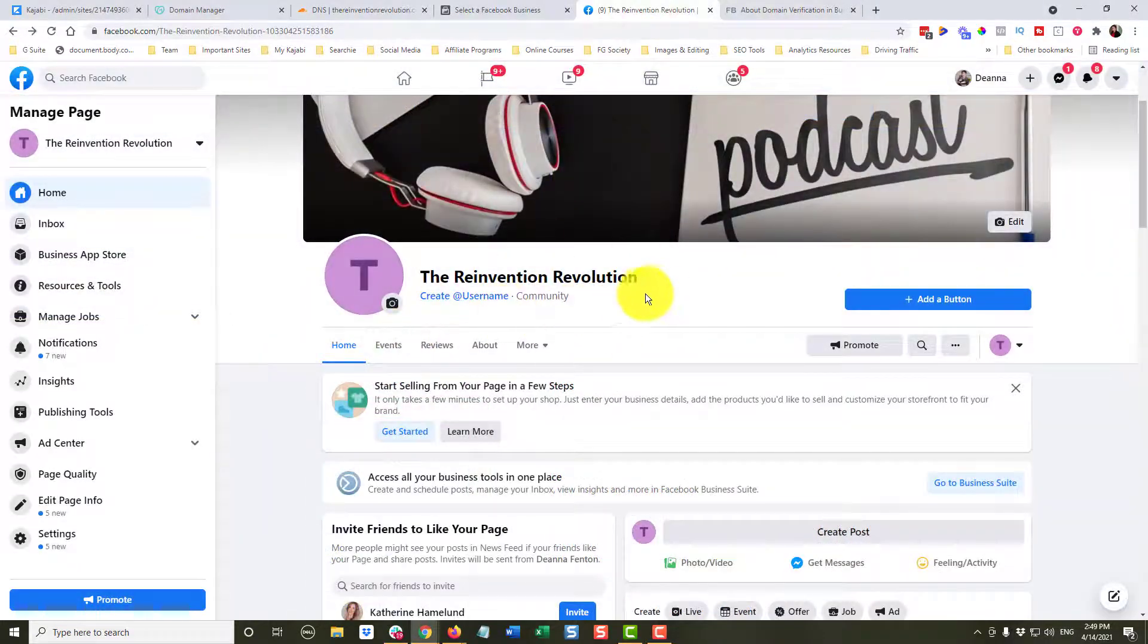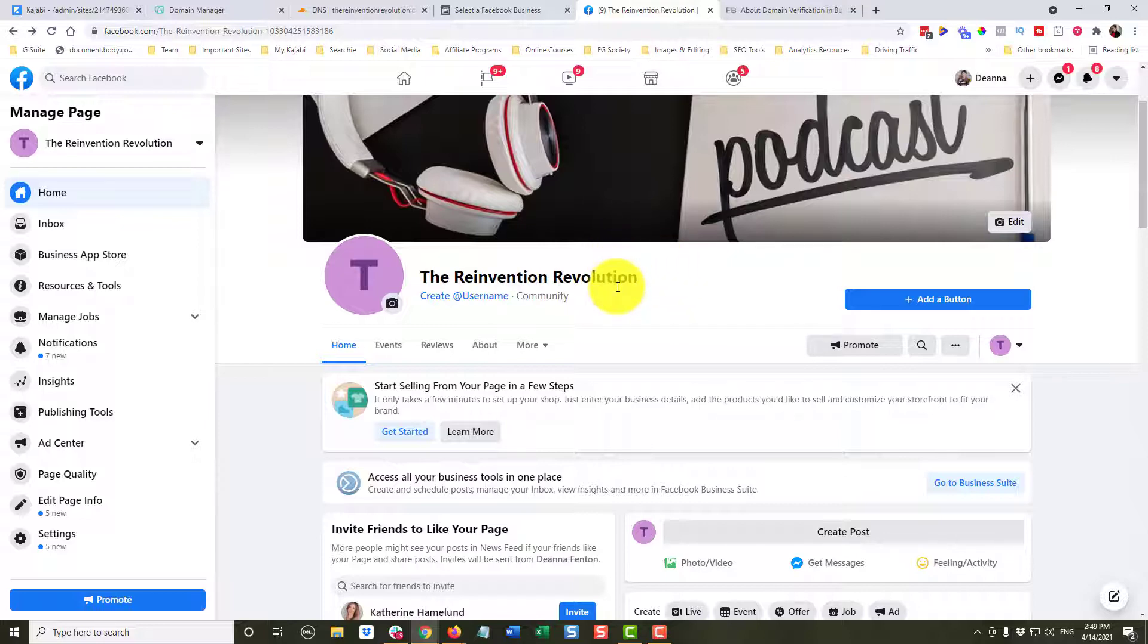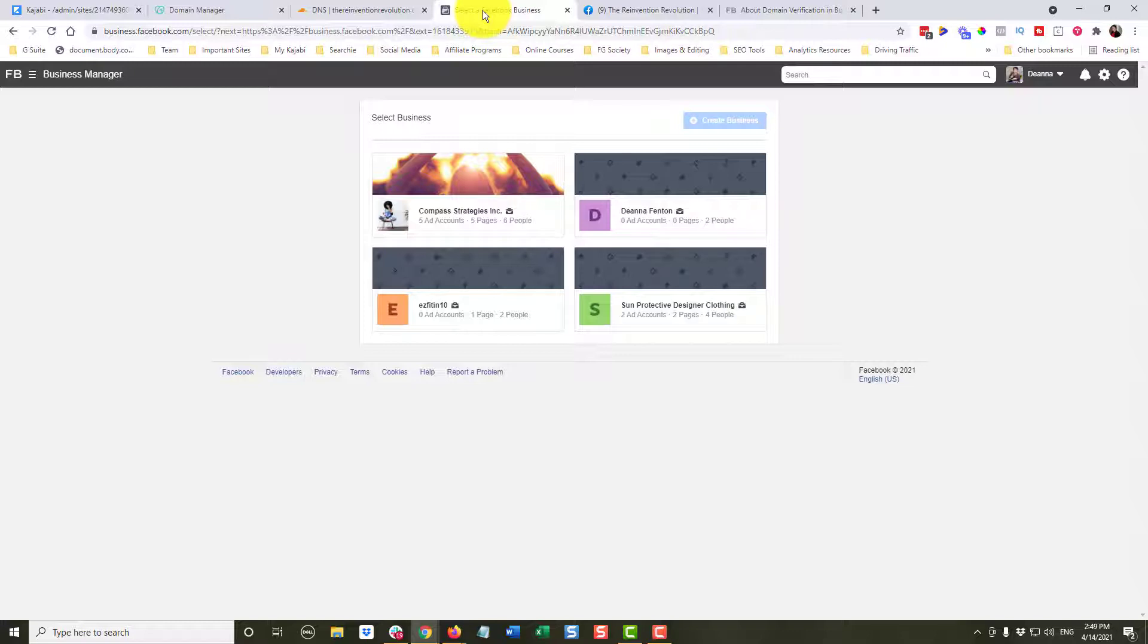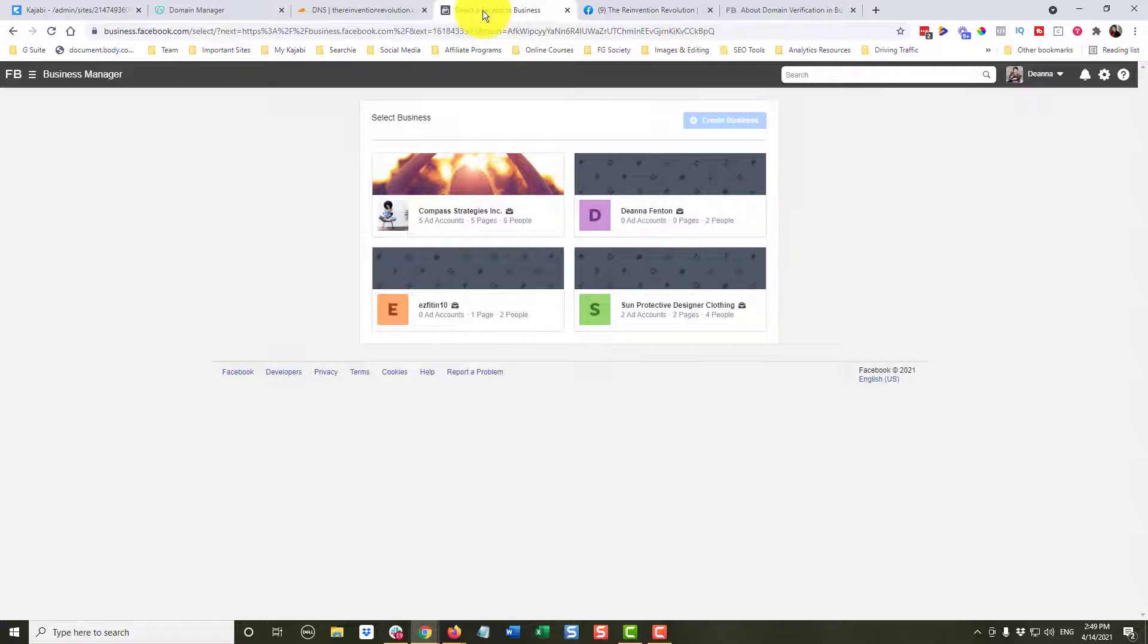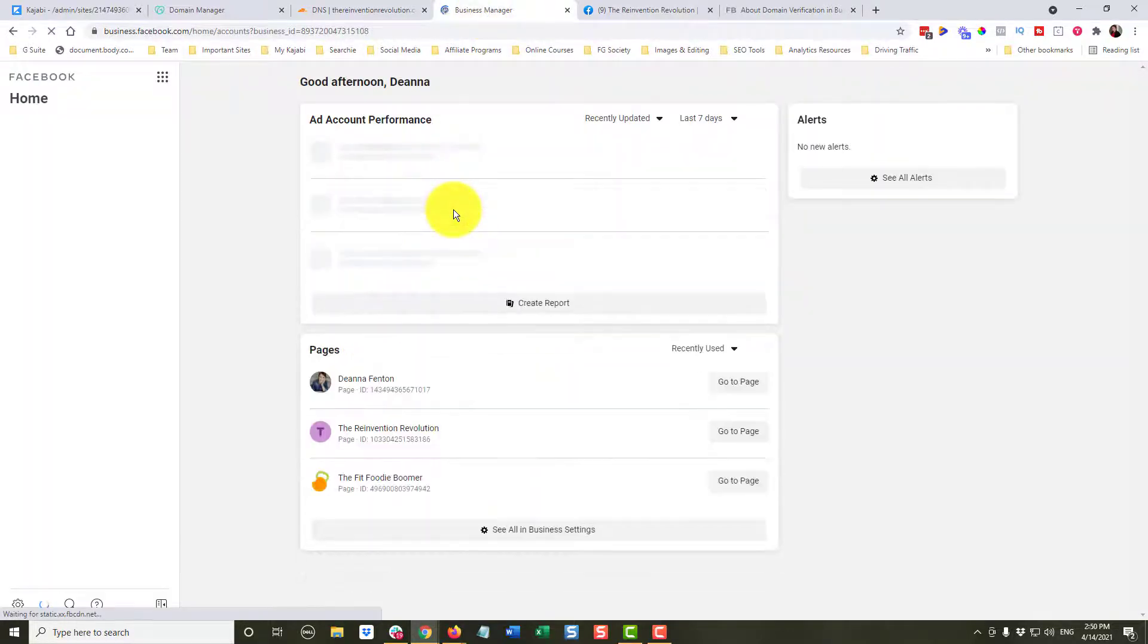I have a Facebook page here for the Reinvention Revolution, and now what we need to do is go into our business manager. I have found that everybody seems to have a different view of Facebook for their business page. Mine shows different businesses.